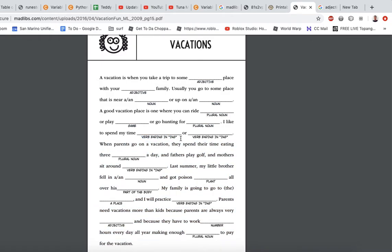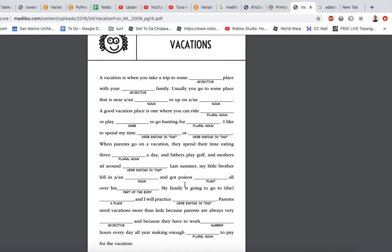A verb is a word ending in ING — like running, jogging, playing. These are action words or verbs. Actually, a verb is like the word run, fight, or walk. But if you add the ING, that's a different type of part of speech — that's why here they say verb ending in ING, just to be specific.